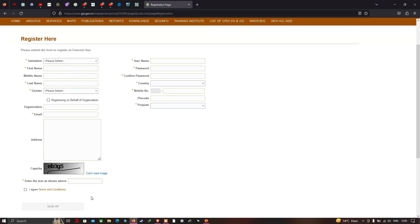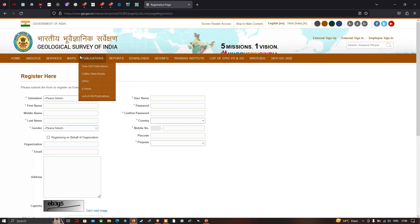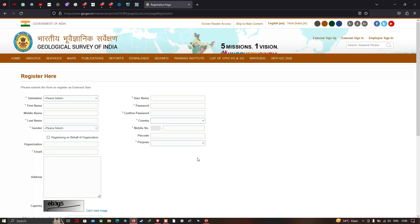After providing the necessary details on the registration page, click 'I Agree to the Terms and Conditions.' You will then receive an OTP. Enter this OTP — it will be sent to your phone number or email ID. After entering the OTP, you will be successfully registered on the Geological Survey of India website.